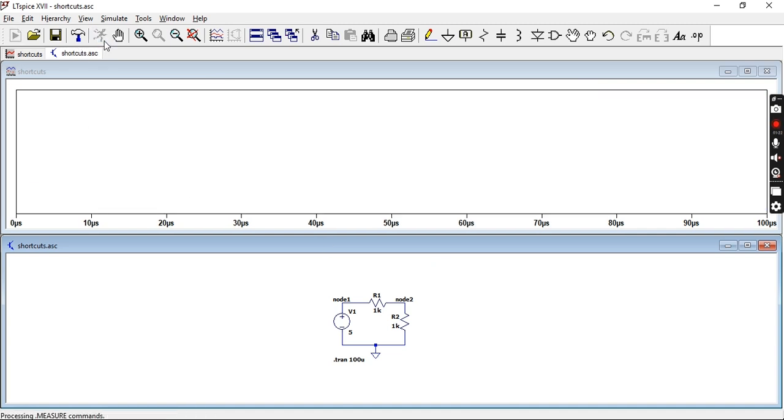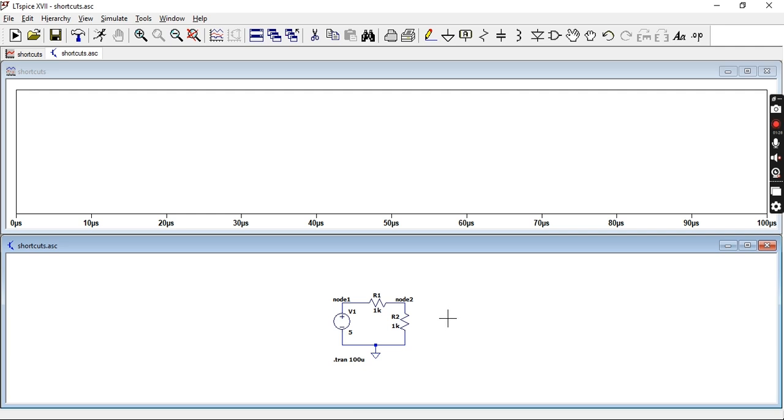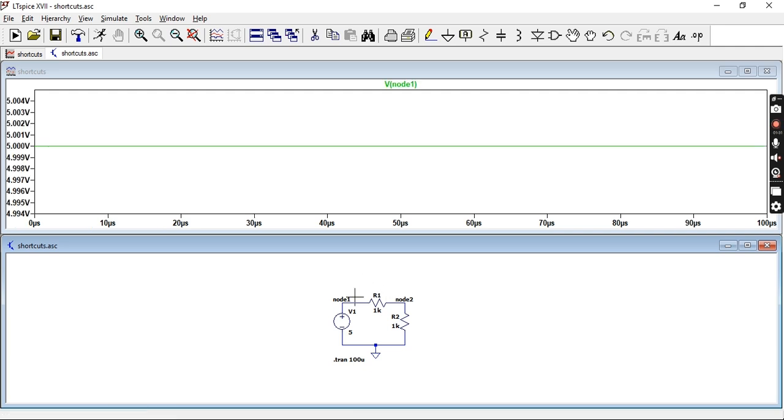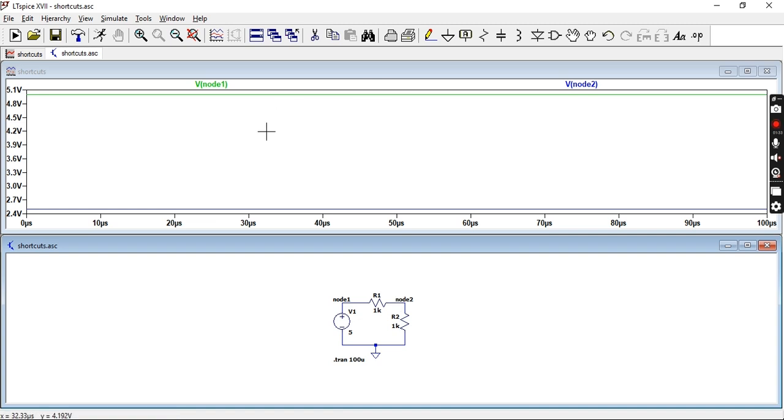So now if you rerun that you'll see that all of that goes away because the nodes have changed or their labels have changed. So now if I click on that and I click on that I can clearly see that this green line is associated with node 1 and the blue line is associated with node 2.